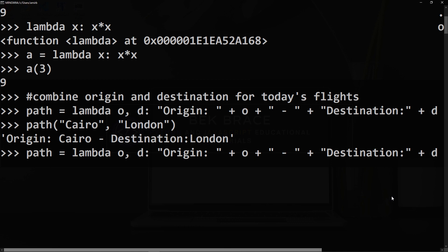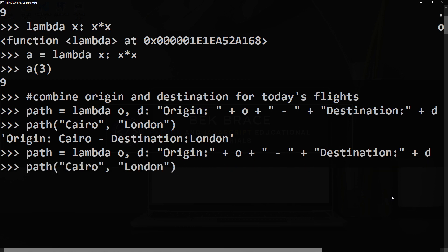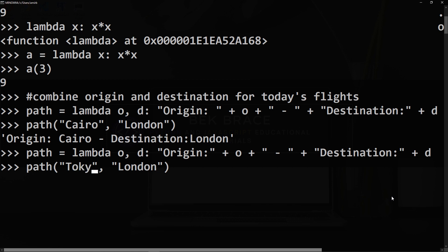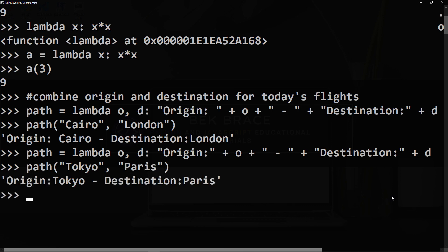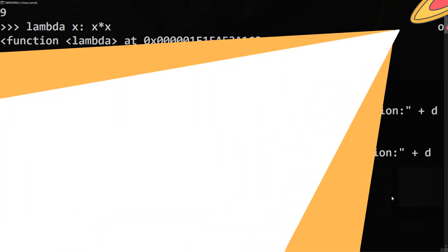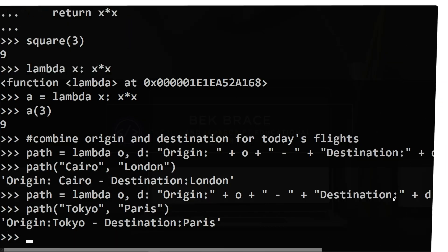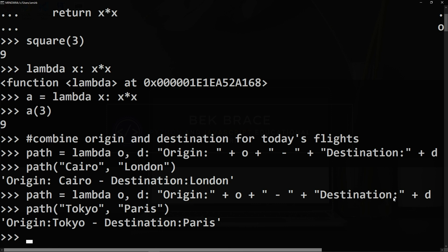it will be consistent and let's invoke that one more time, but we'll change the name of the origin, the destination to be Tokyo for instance, and the name of the destination to be Paris. So this was a brief explanation of lambda expressions or anonymous functions in Python.